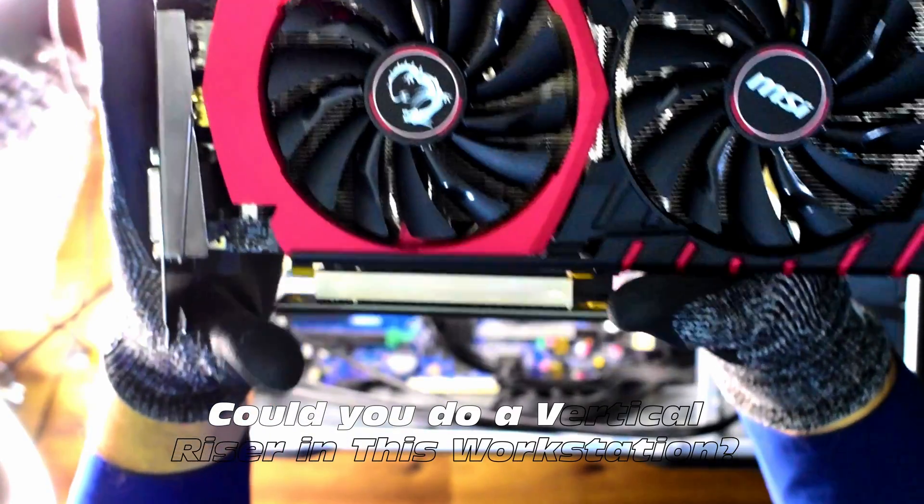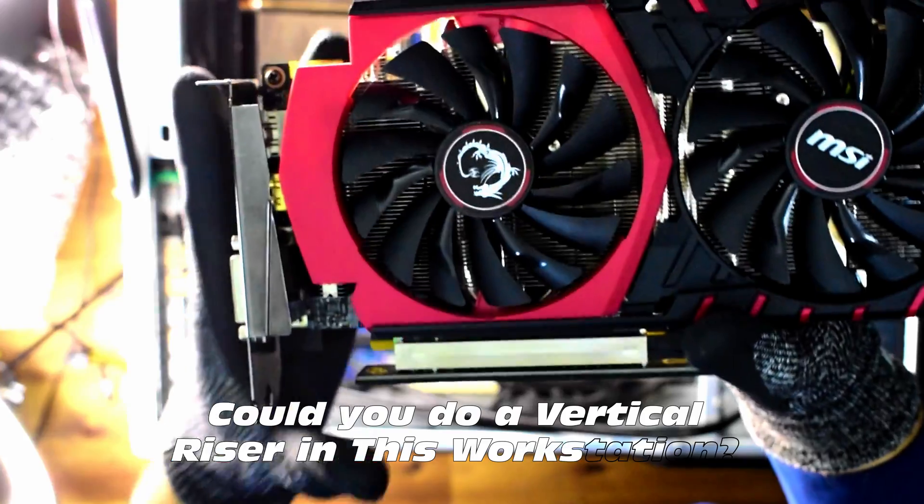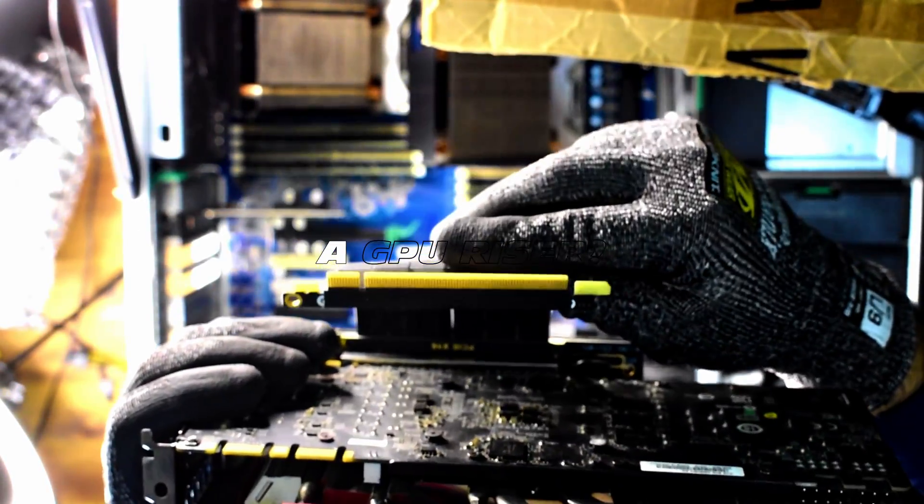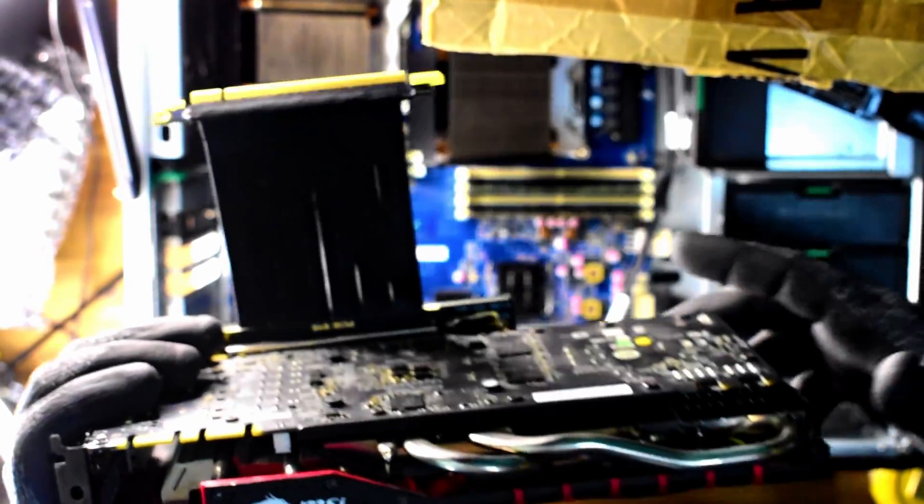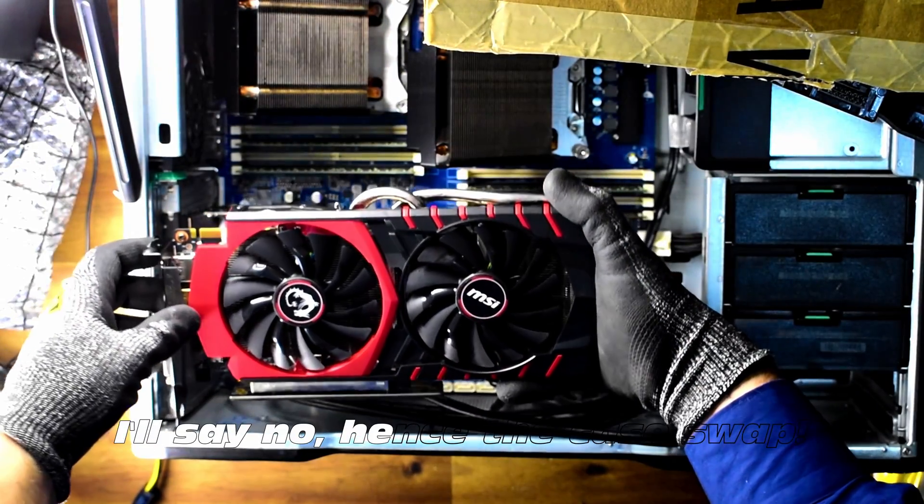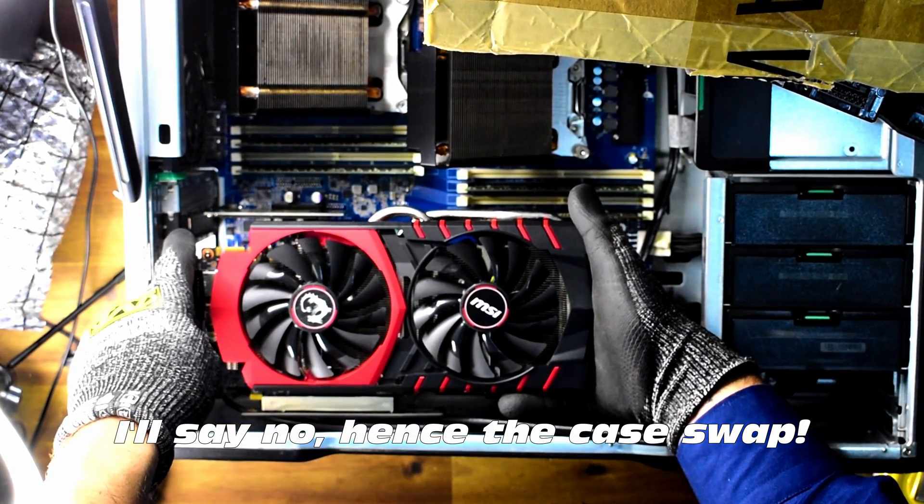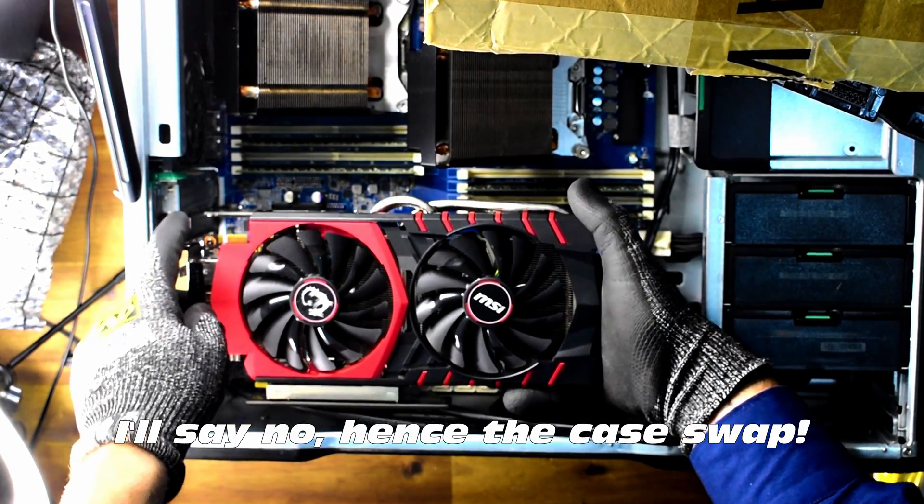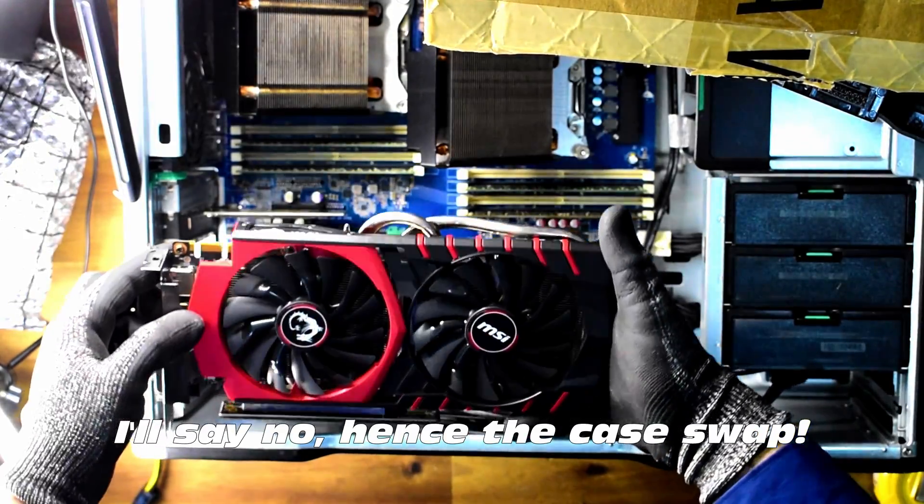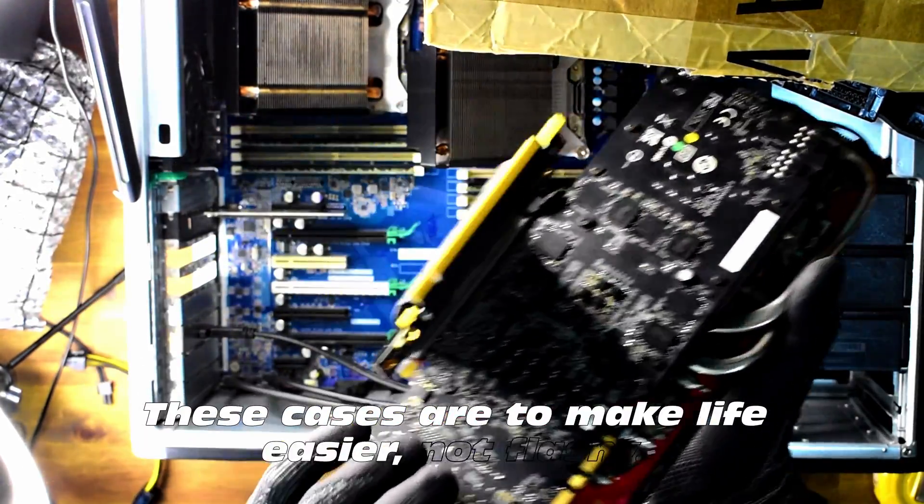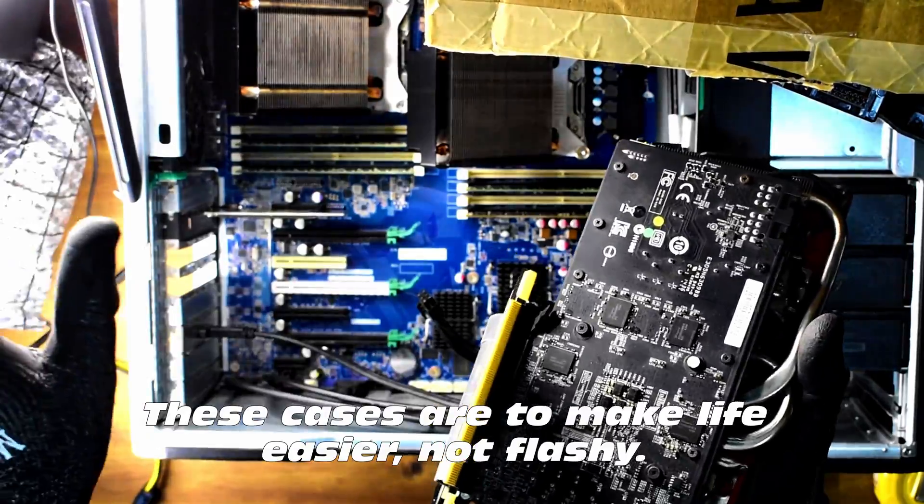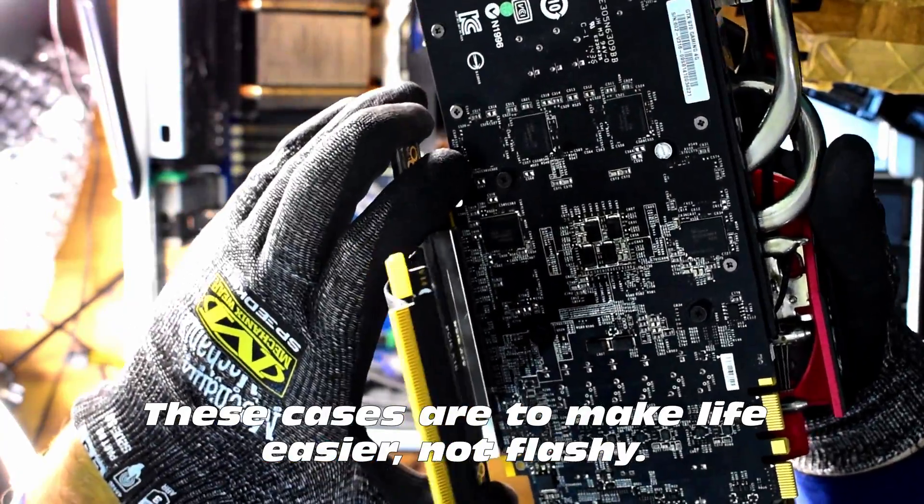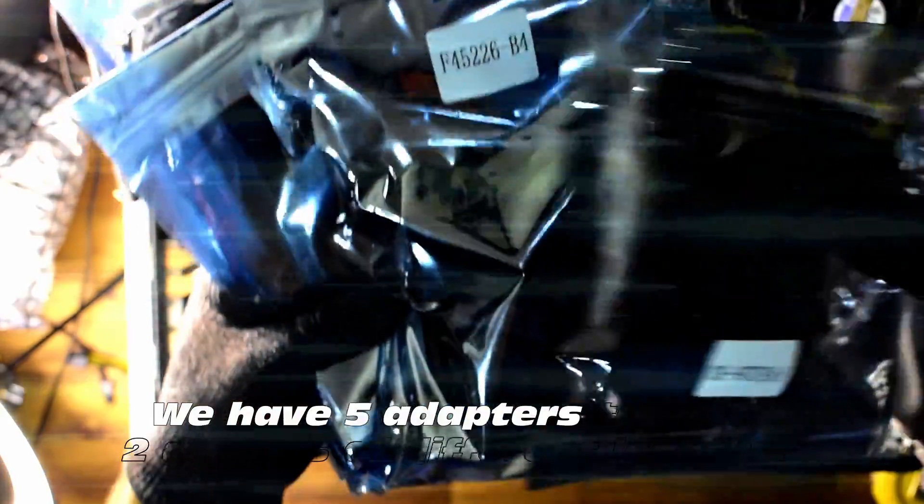But back to our situation. Can we perhaps use this vertical riser in a workstation system? Well, we can have a look. Chances are, it's not going to work. Hence the case swap. If you want something flashy, go for the case swap. But in saying that, these cases are to make life easier. Not necessarily flashy, but fair point. It would be nice to spruce these things up.